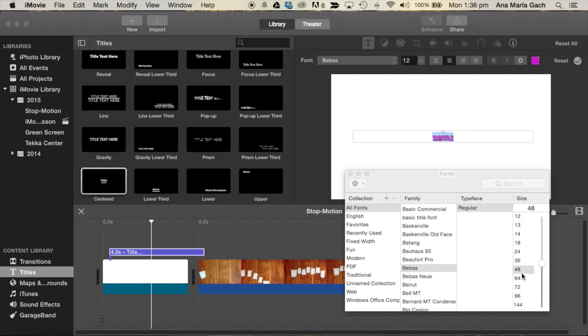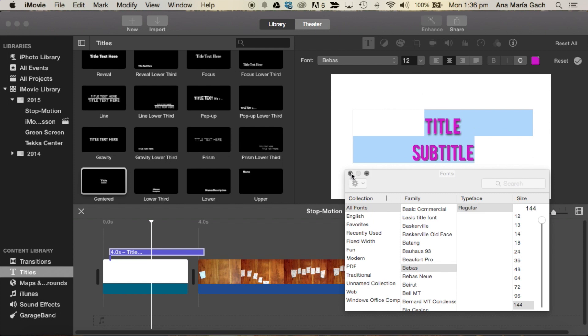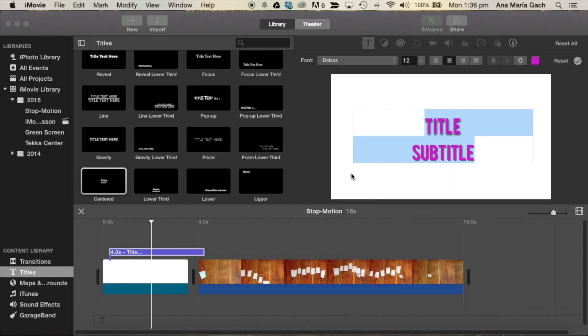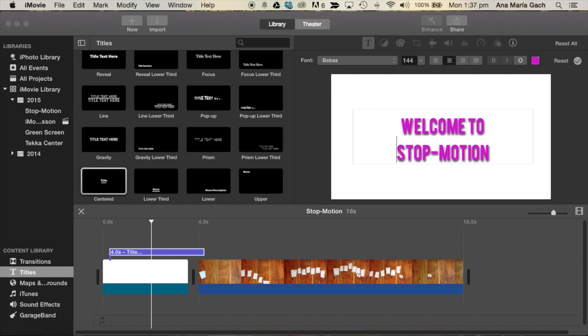Let's see what it would look like if it was at 64. That's still not big enough. So I'm going to try 144. Perfect. You can change it as you want. I'm going to title this, Welcome to Stop Motion. And there it is.